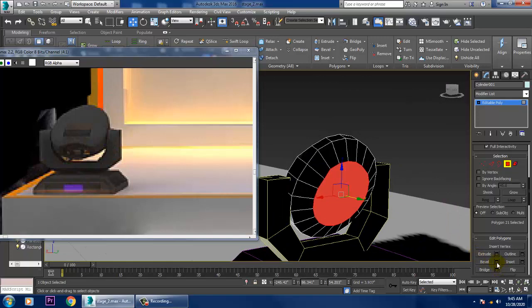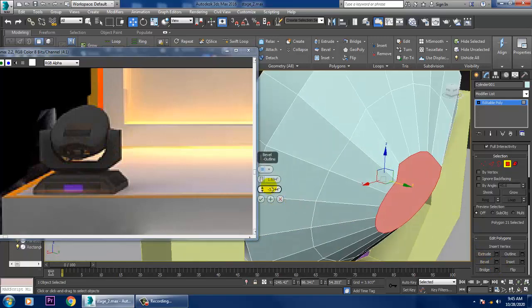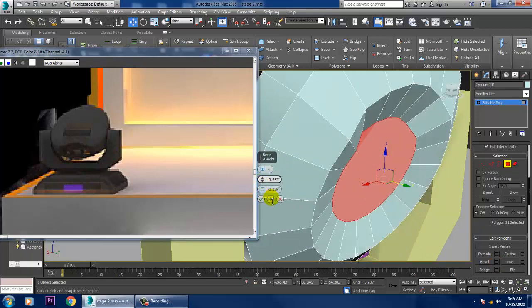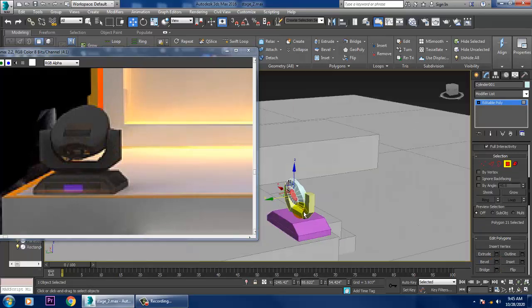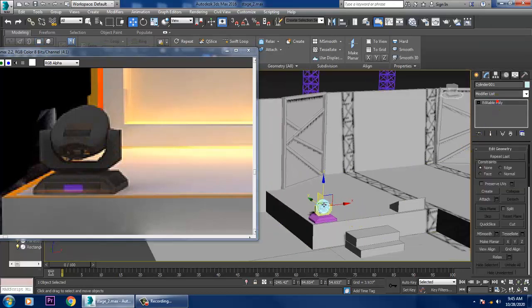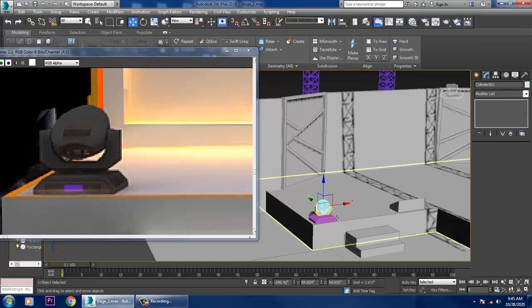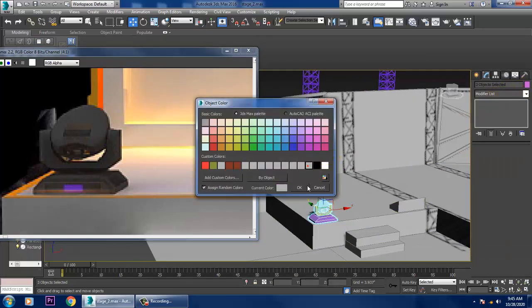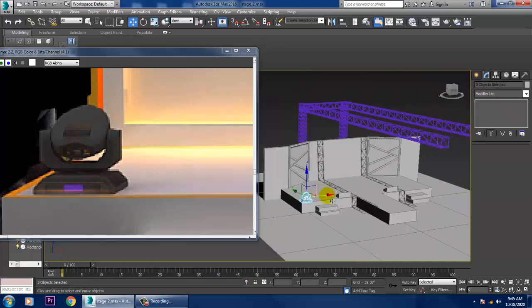Use bevel again, push it inside a bit, and click OK. Select these polygons and give a normal color to it.